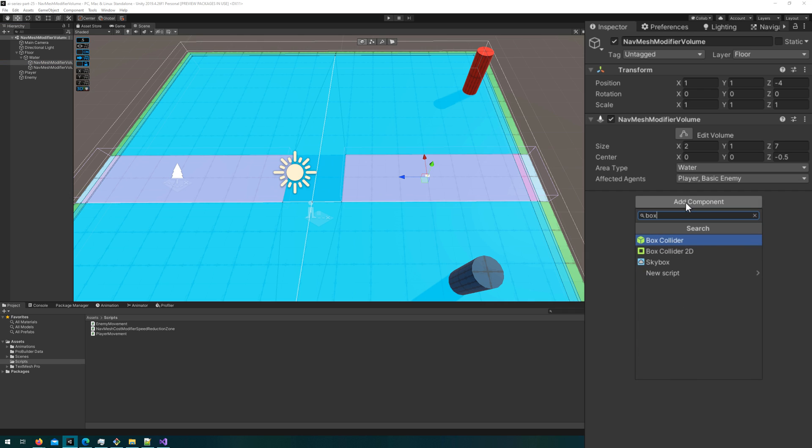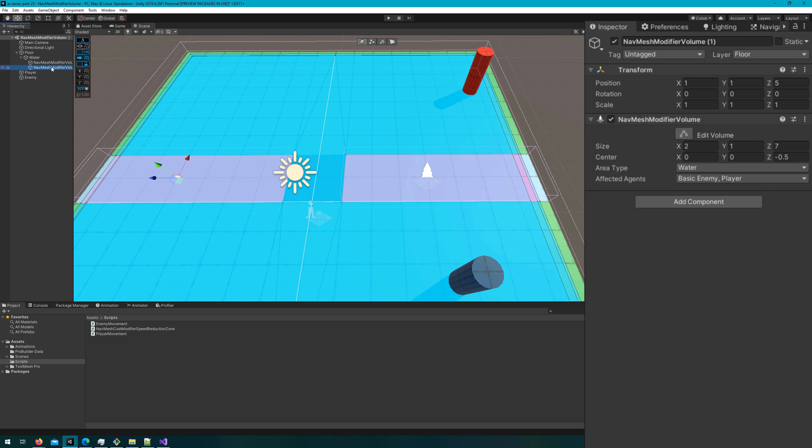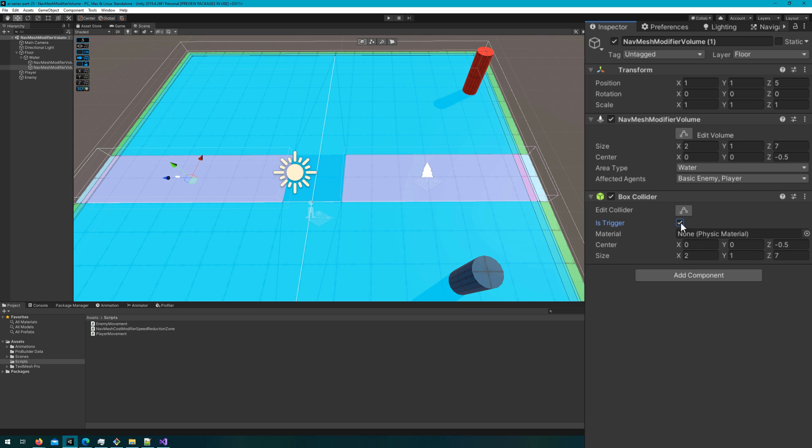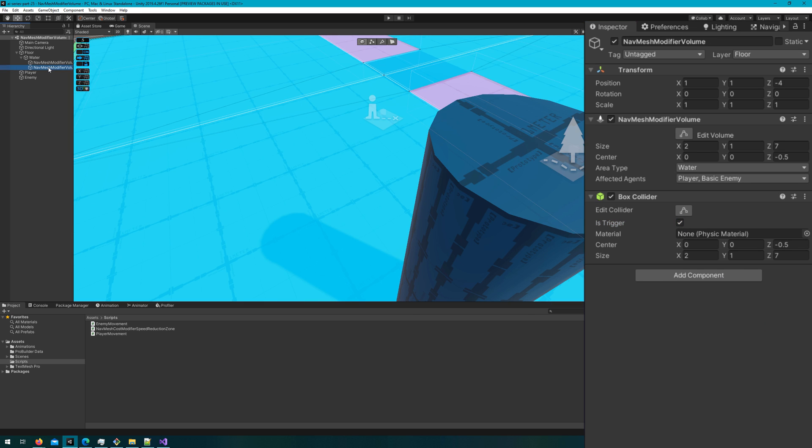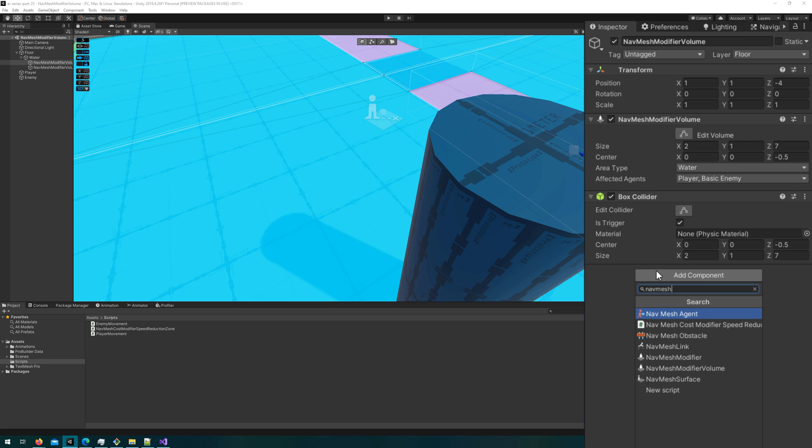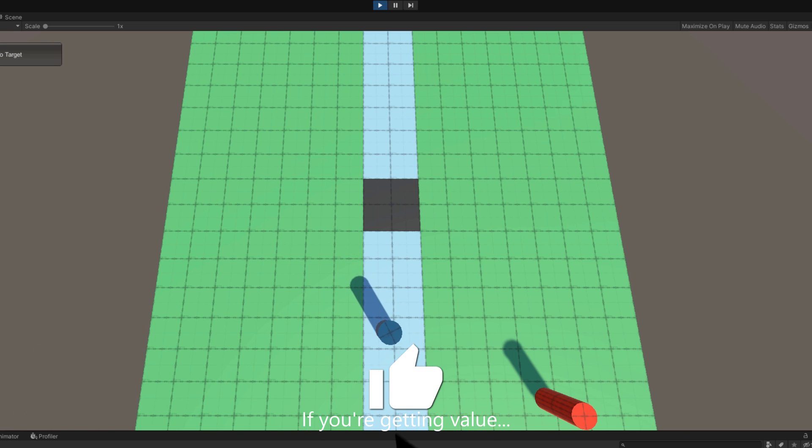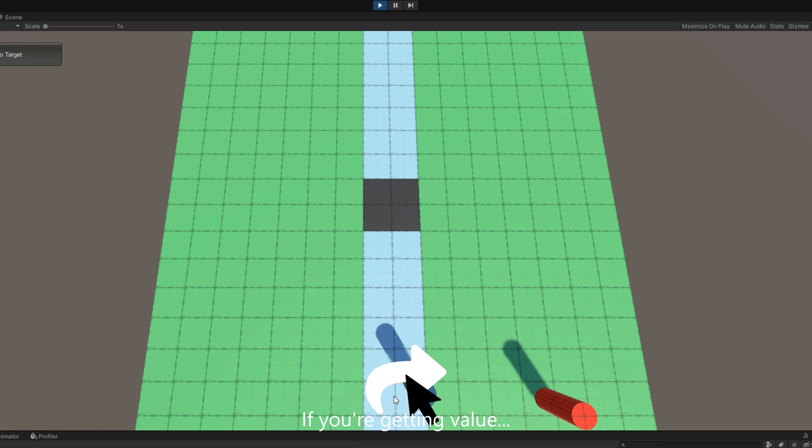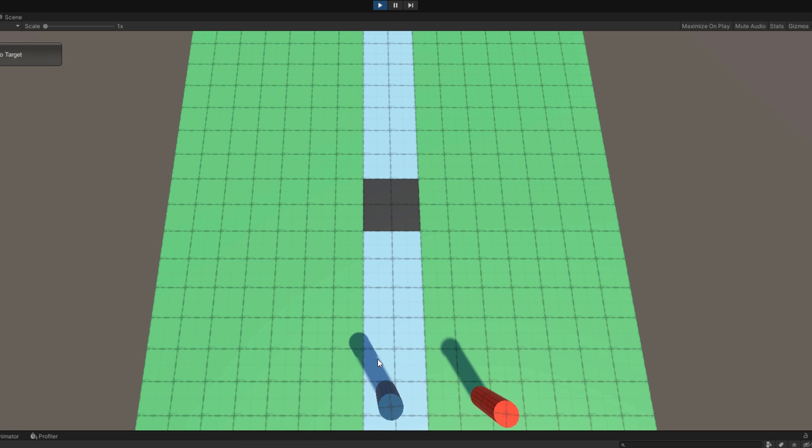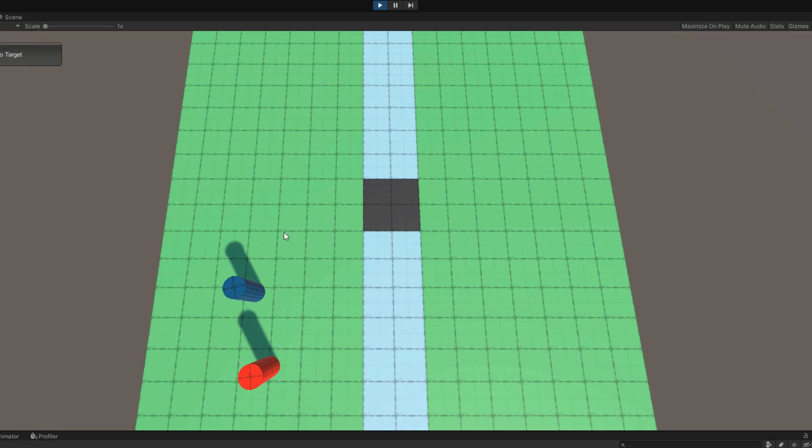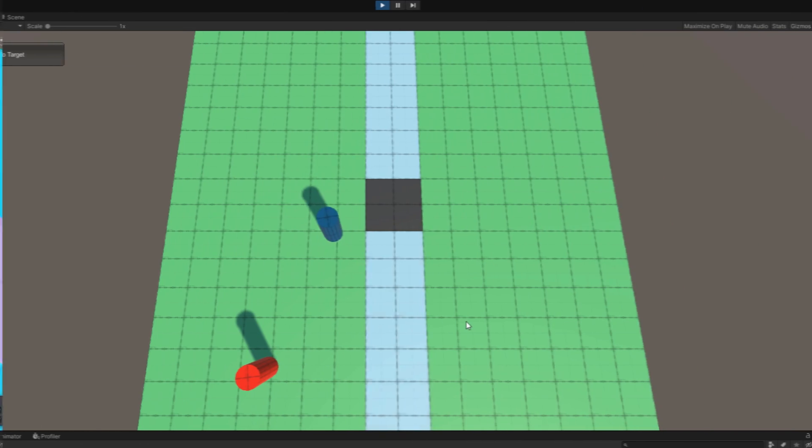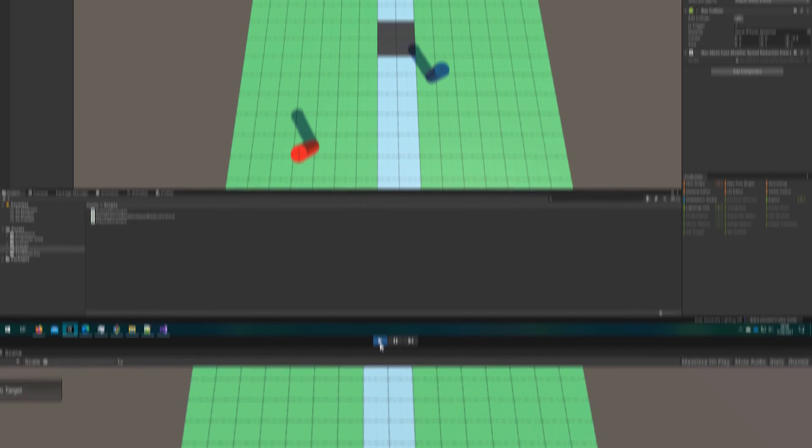We hop back to Unity. On both of these modifier volumes, I'm going to add a box collider that's the same size as the volume. And I'll also attach that NavMeshCostModifierSpeedReductionZone script to both of these game objects. If I click play and make my player walk into the water, we'll see that they get significantly reduced in speed as soon as they enter the water. And if I make the enemy walk through it as well, they're also significantly slowed. Once they leave the water, you'll see that they can move at their normal speed again. However, whenever the player walks through the bridge, because they kind of hug the sides of the walls, they actually clip into that box collider, making them be slowed when they're not really in the water.